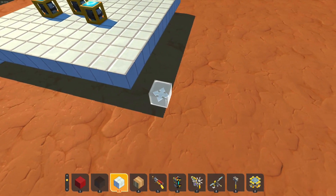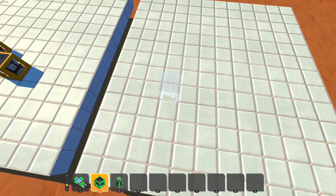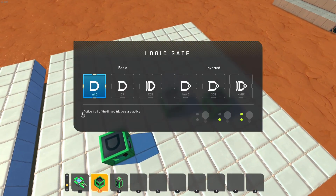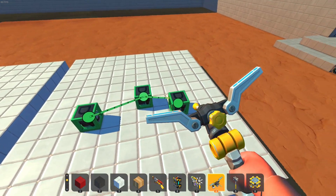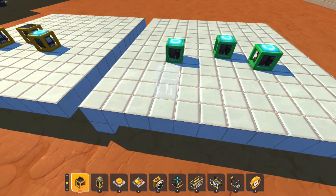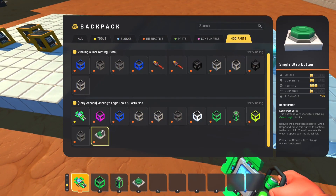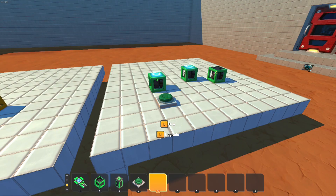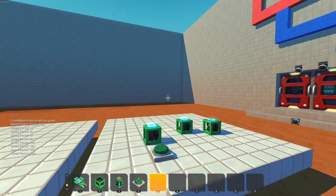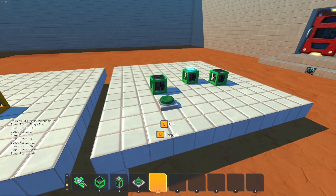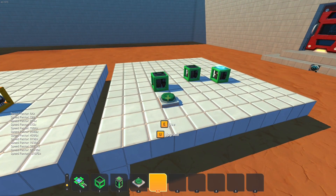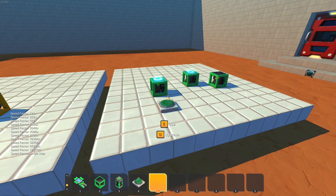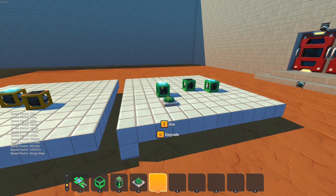The mod adds quick logic gates, which are basically exactly the same as all of the normal gates — they even copy the GUI. The connections are green and they behave the exact same. The biggest difference is that you can grab the single step button and step through the logic. You can also press U for upgrade on this button to increase the speed. In the bottom left there's the speed factor, which can go as high as your computer can handle. You can also press E for single step to reset it.